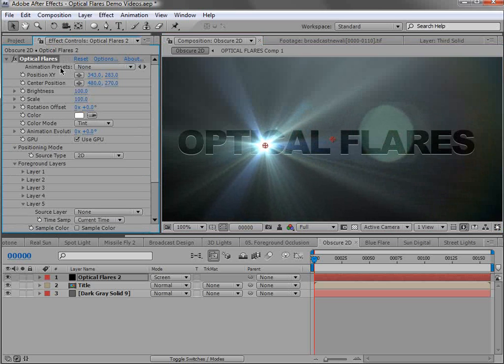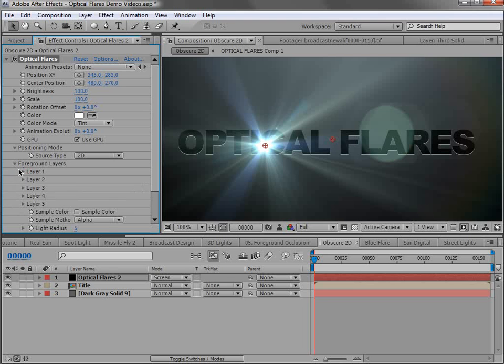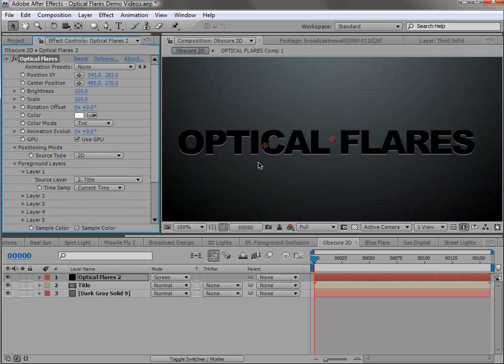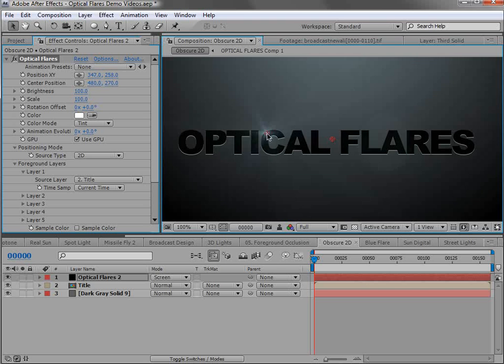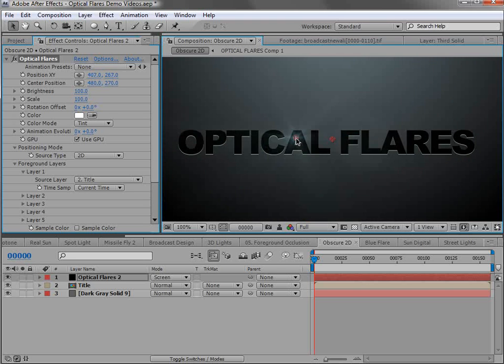So we go into the effects controls and scroll down to foreground layers. And what we do is we set the layer to the source of what we want it to go behind. In this case the title. So now the lens flare position will blink out as it goes behind that text.